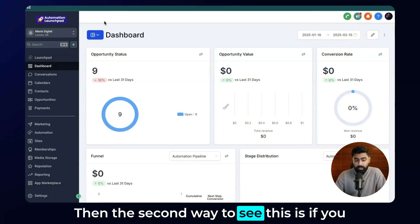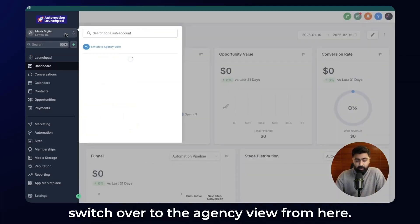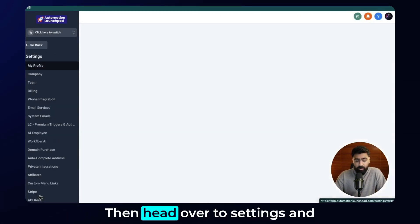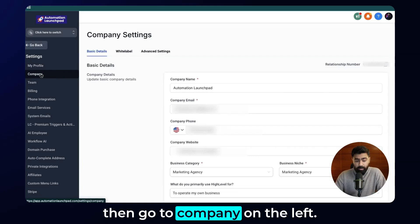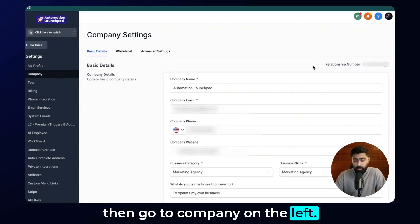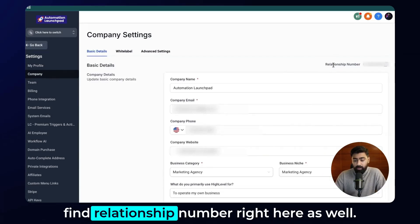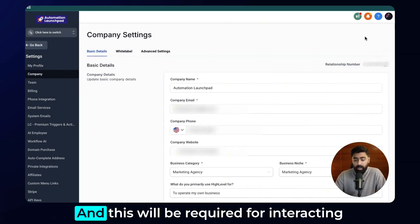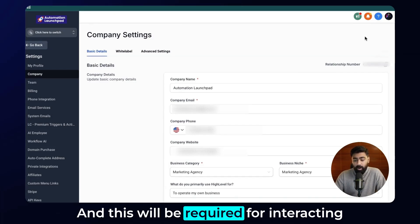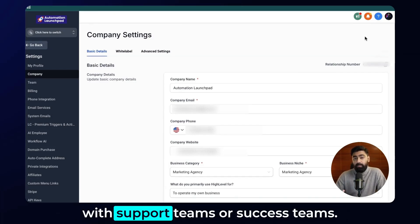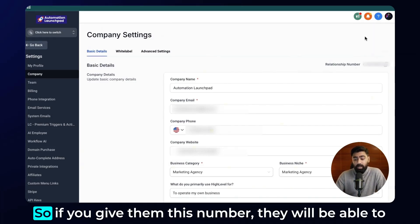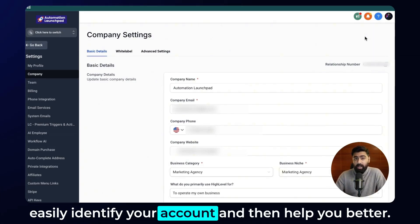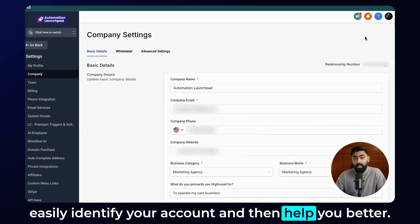The second way to see this is if you switch over to the agency view from here, then head over to Settings and then go to Company on the left. And then if you look towards the right, you can find the relationship number right here as well. Feel free to copy this — it will be required for interacting with support teams or success teams. If you give them this number, they will be able to easily identify your account and then help you better.